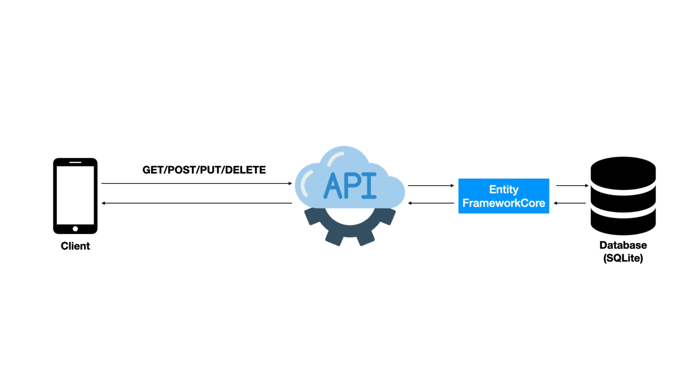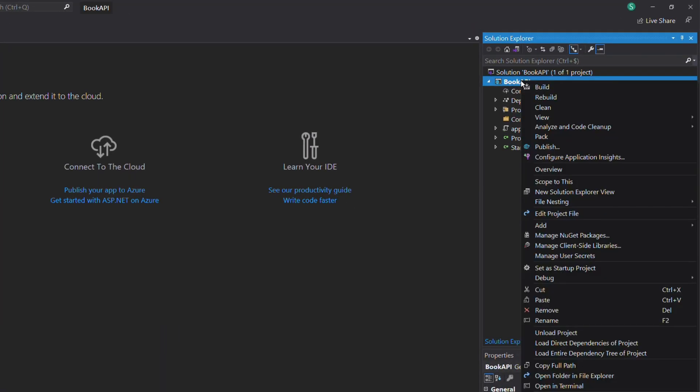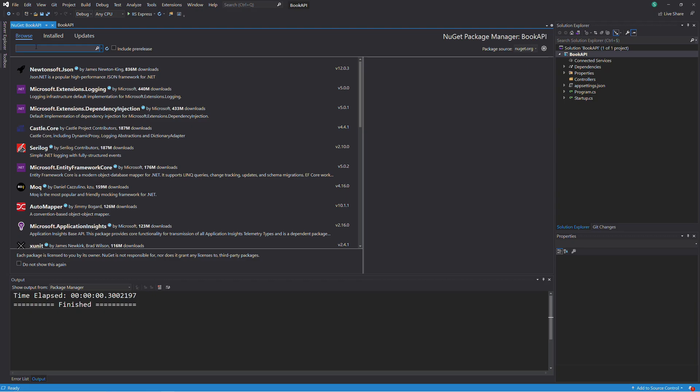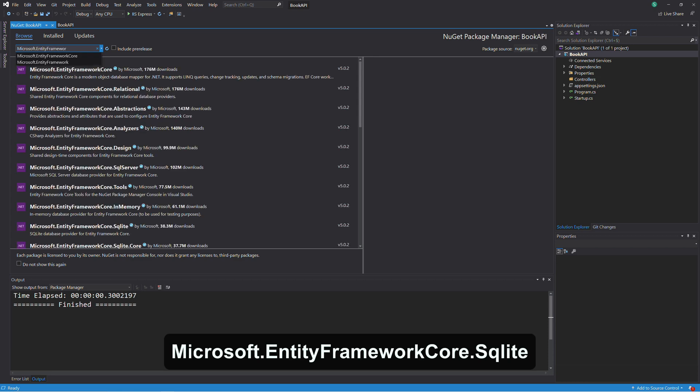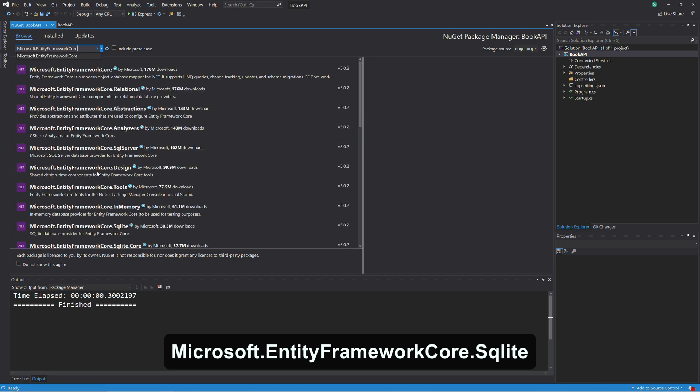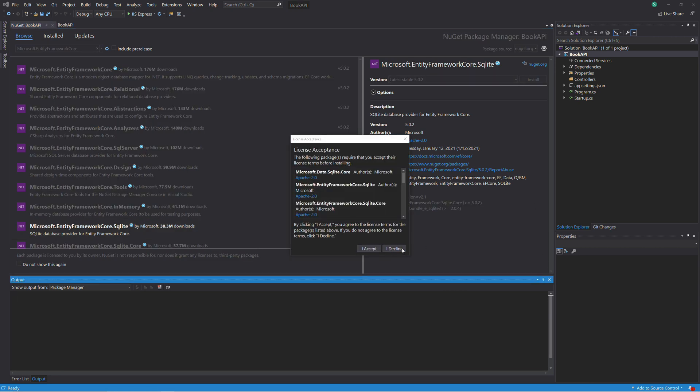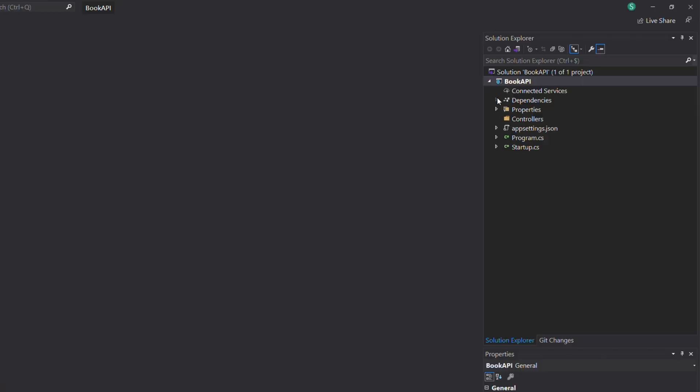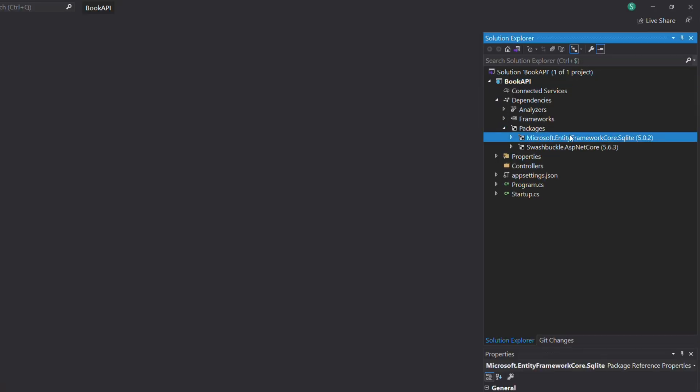Behind the REST API, we will use Entity Framework to interact with a SQLite database. Entity Framework is an object-relational mapper. It allows working with a database using .NET objects instead of SQL statements. Let's start by installing a NuGet package named Microsoft.EntityFrameworkCore.SQLite. This package has everything that helps work with Entity Framework and SQLite.